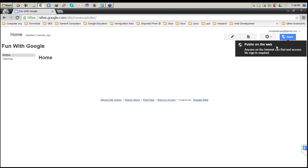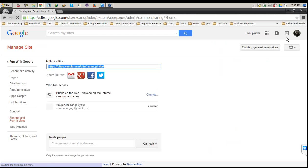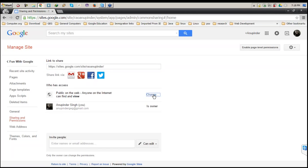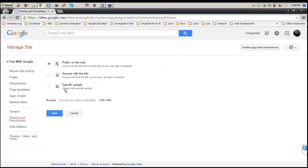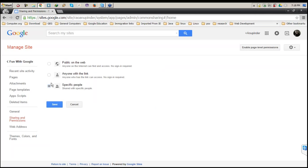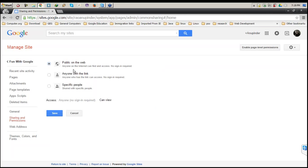If I want to change the public setting to private, unlisted, or something like that, I can change it from this place. I just need to click on Change. I can have any of these three options: public on the web, anyone with the link, or specific person. When I click on specific person, I need to provide specific email addresses.